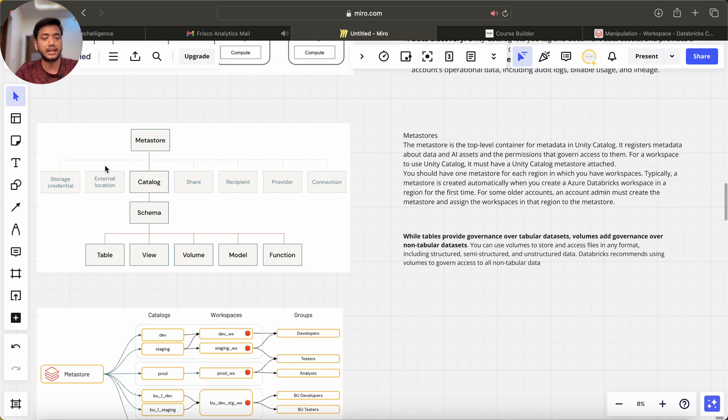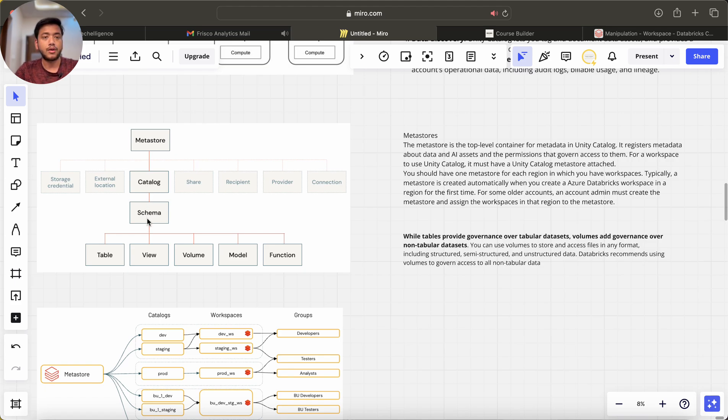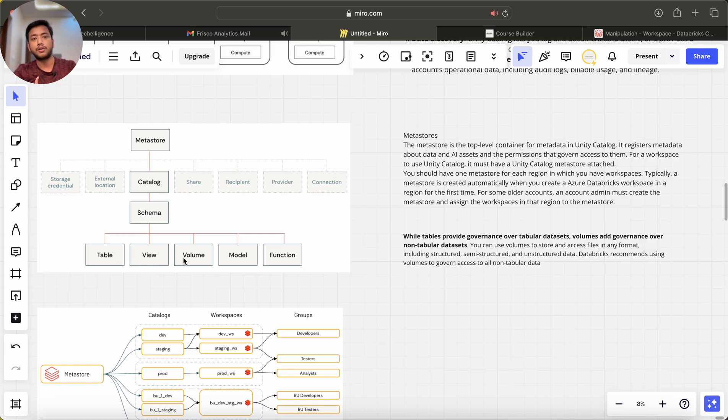In one metastore we can have multiple catalogs, and in multiple catalogs we have schemas, and then we have table, view, volume, model and function.